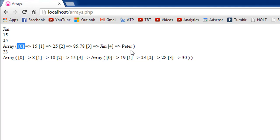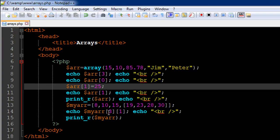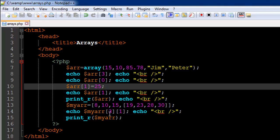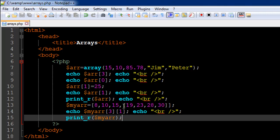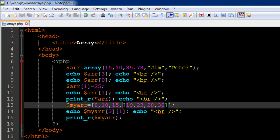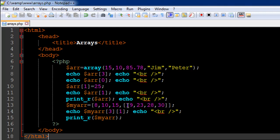The next thing that we've done is we have created another array but this one is created in a special way. So you have an array within an array right. So you have 8, 10, 15 as three elements, the first three elements, and then you have another array as the fourth element to the array myarr right. So the elements of this array are 19, 23, 28, and 30.